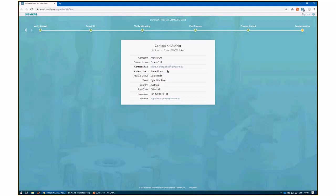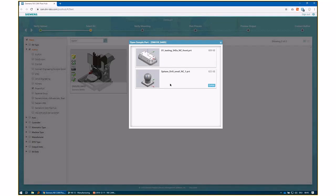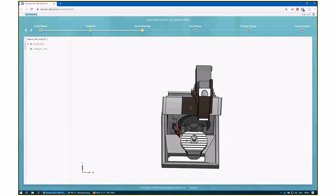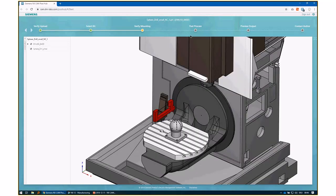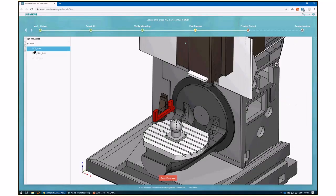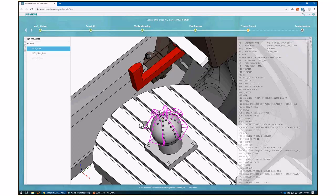Siemens is not involved in the sales process - as soon as you contact the partner, Siemens is out of the picture. The benefit for us is that you can find the post-processor and be happy with NX CAM, and our partners can sell their post-processors. There's also an acceptance part feature: if you don't want to use your own part, you can use one of the partner's uploaded test parts, so they can show off UDEs and demonstrate what they're doing.